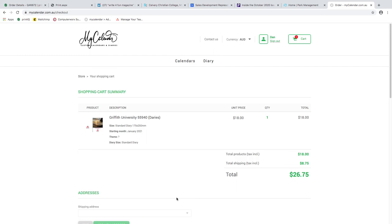That's pretty much the end of my demonstration for My Calendars. To build this, once we have all your pre-loaded information and images, we could have it up and running within two weeks. Also, I want you to know there is no upfront cost involved - the only cost occurs once a purchase is made. There's no outlay to build this for Griffith University. Thank you for allowing me to run through the customization of a diary. I hope you liked it - have a wonderful day.